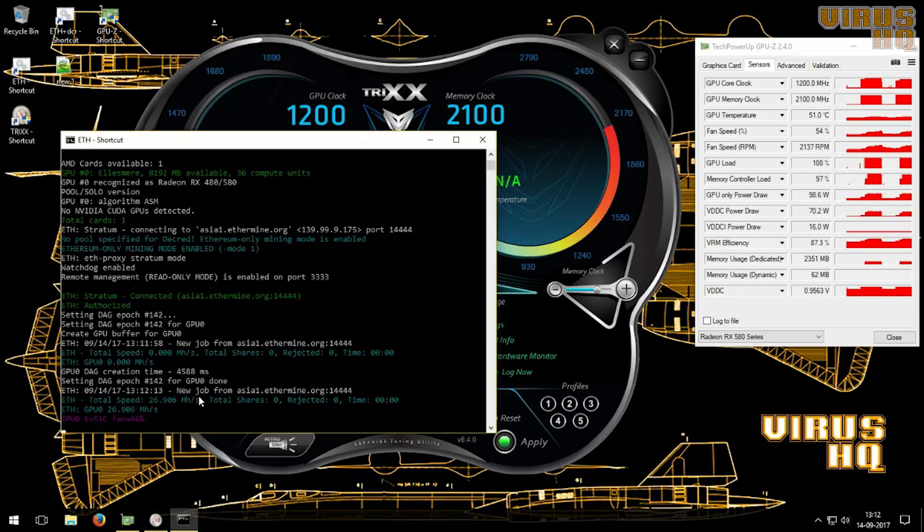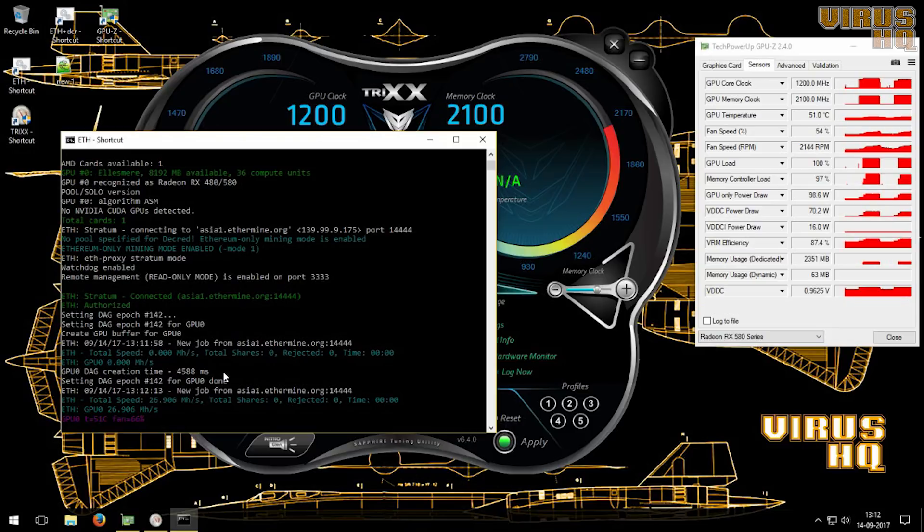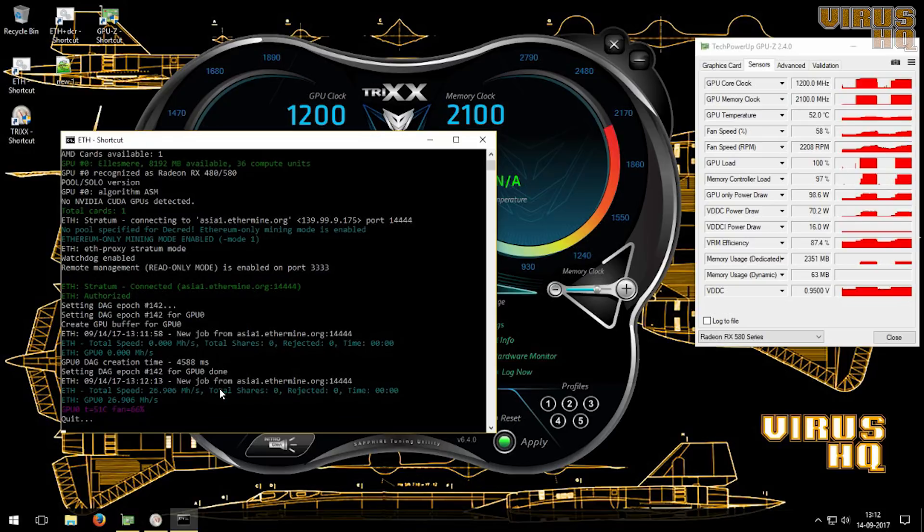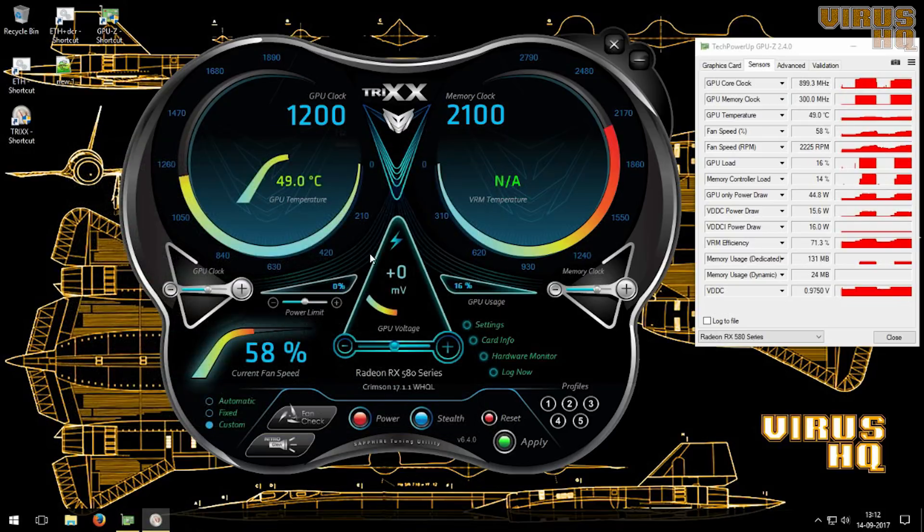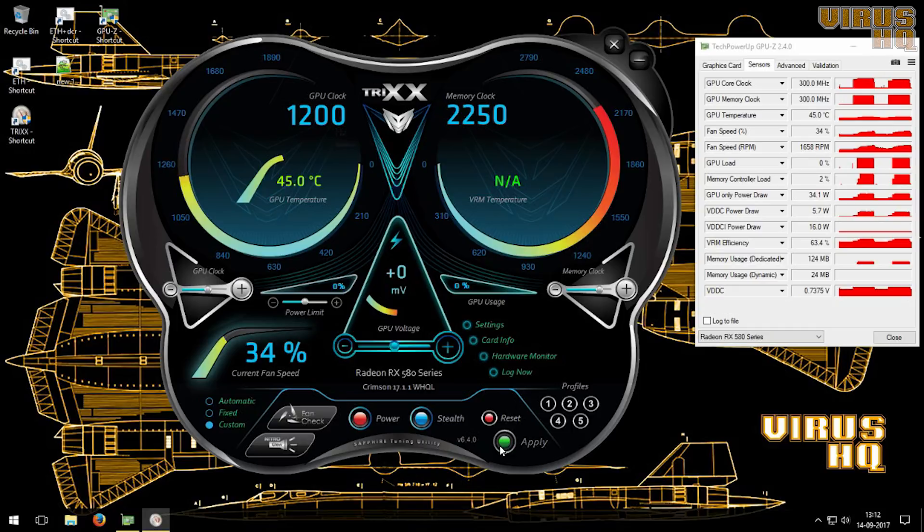So I'll show a few different variations in the GPU and the memory. Just keep on doing this thing until you get or hit a sweet spot for the wattage and the stability.